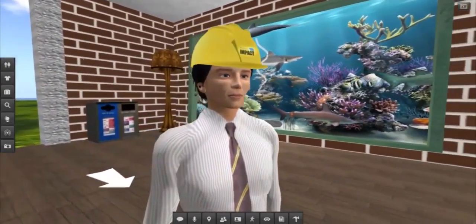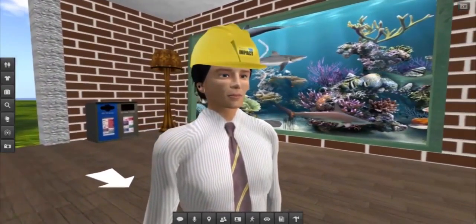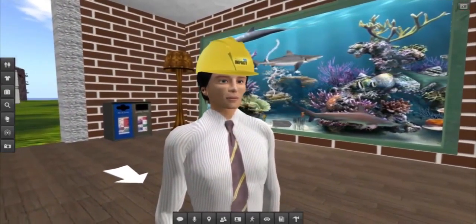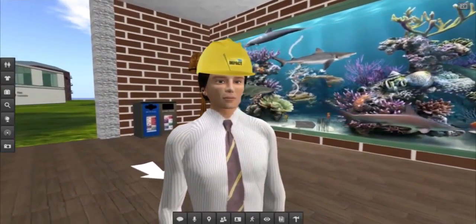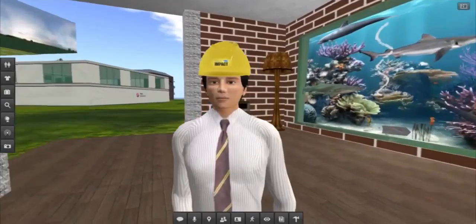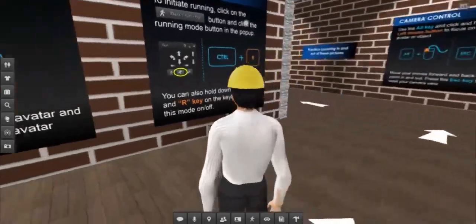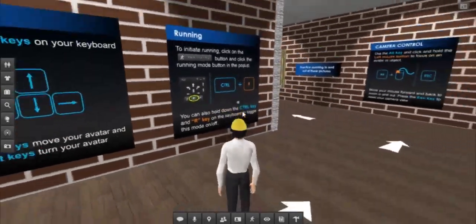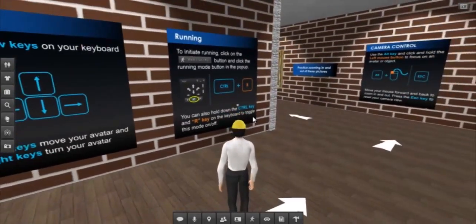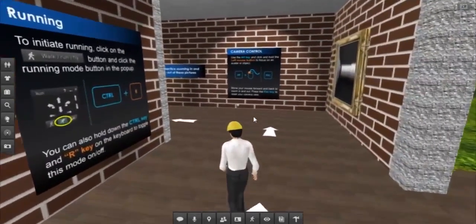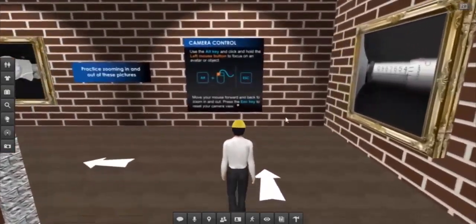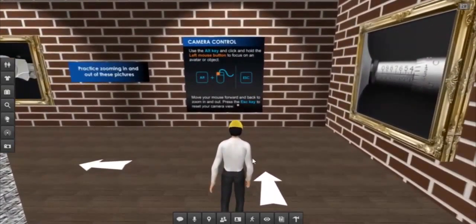Along with billboards, we have also placed key objects along their orientation journey that relate to the specific knowledge being covered. Good examples of these are the parts covering camera control, sitting, and flying. I will talk about each.